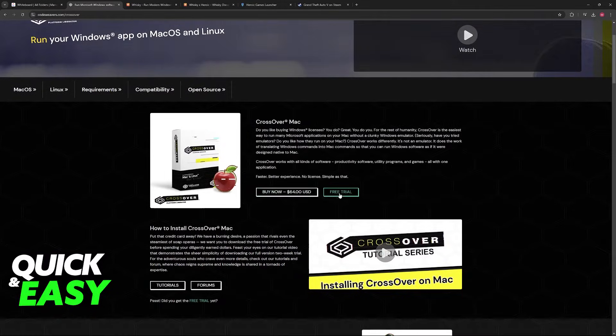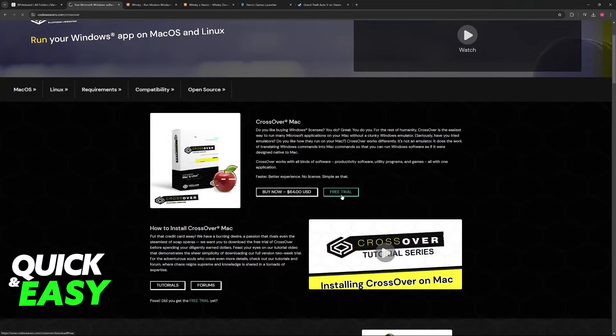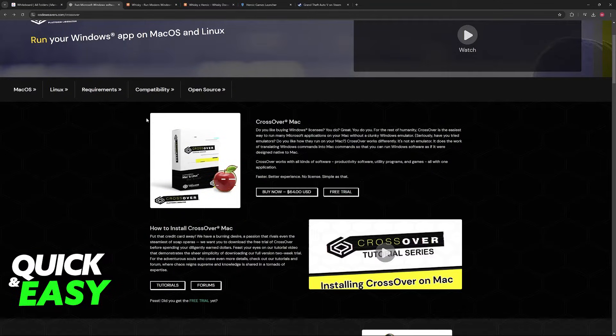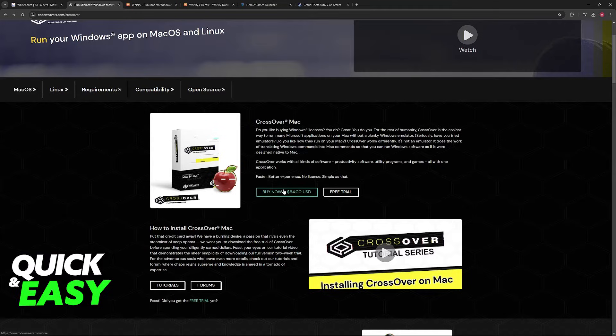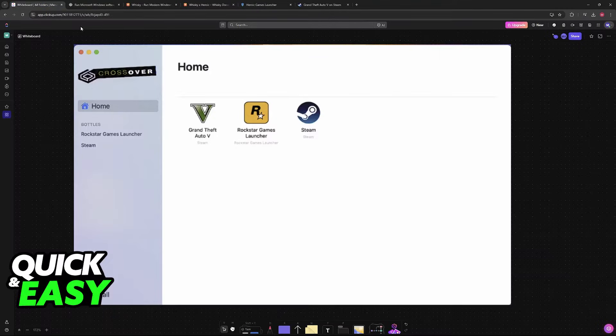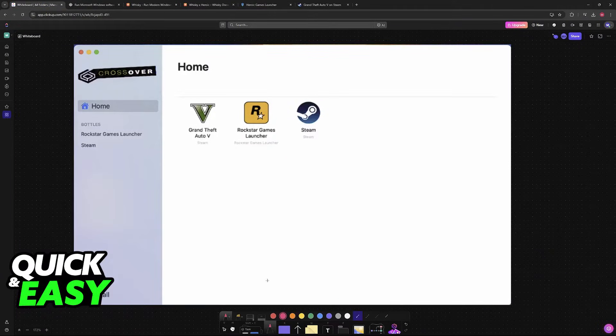You will be able to get it as a free trial, but eventually, you will have to pay to have full access to Crossover, so keep that in mind. It is a paid solution. Once you get Crossover, you will be able to run it in a window like this.